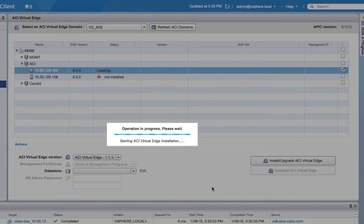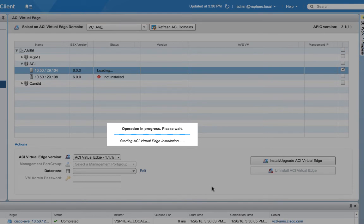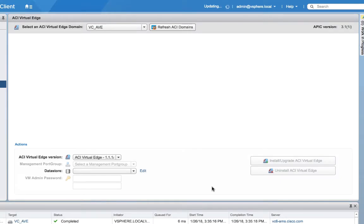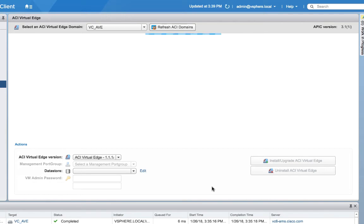Now from this point, the plugin will do everything for you. It will copy the VM. It will actually put the VM's interfaces into the right port groups of the DVS we built. It'll power it on. Pretty much the whole process is pretty much you sit back and watch it happen.